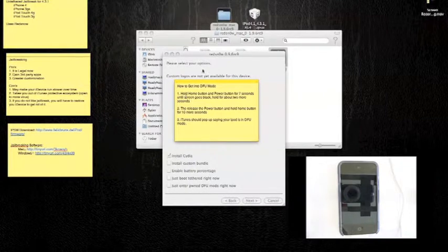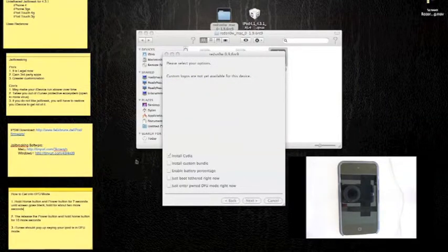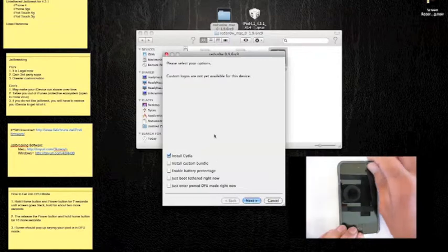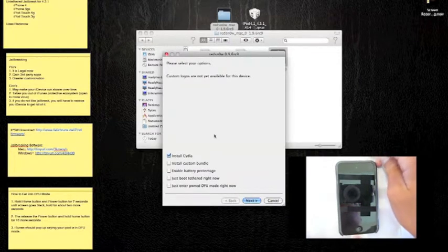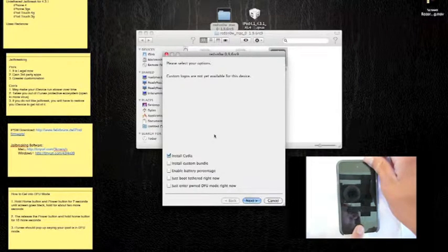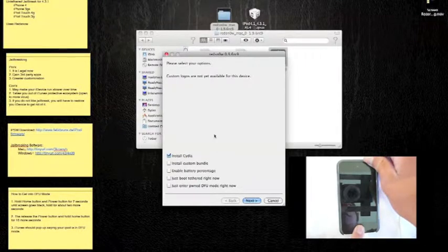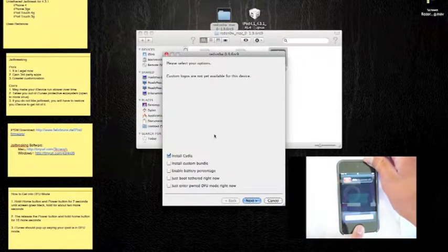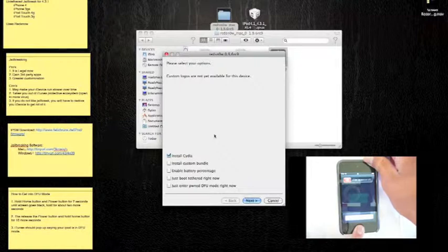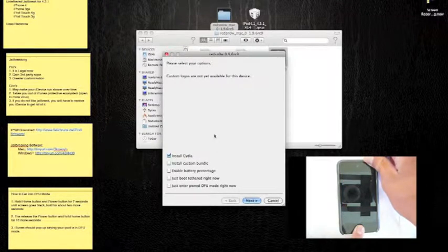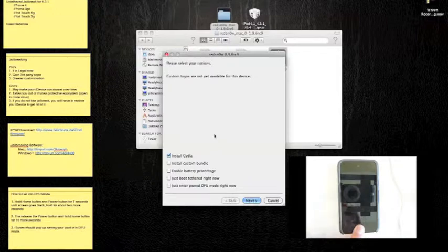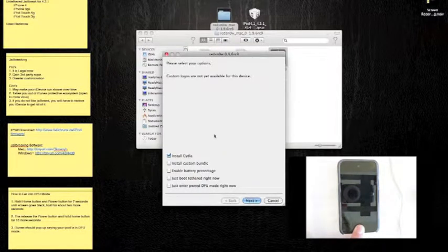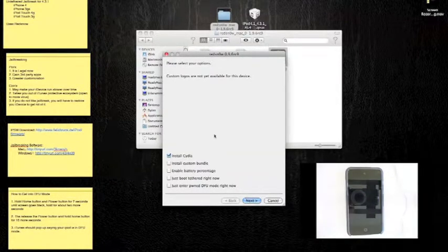All right. Ready? Let's put it into DFU mode. On the count of three. Ready? One, two, three. One, two, three, four, five, six, seven. One, two. One, two, three, four, five, six, seven, eight, nine, ten.